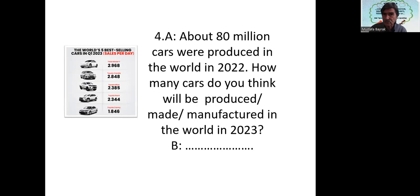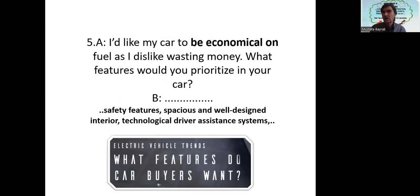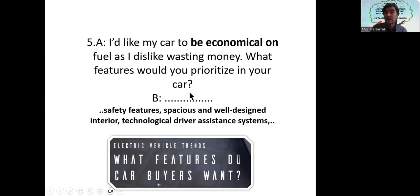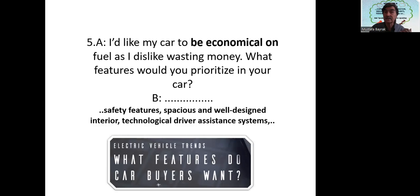I'd like my car to be economical on fuel, as I dislike wasting money. What features would you prioritize in your car? I would prioritize safety features. I would also like my car to be spacious and to have a well-designed interior. I think every one of us also wants our car to have technological driver assistance systems. Electric vehicle trends — what features do car buyers want?